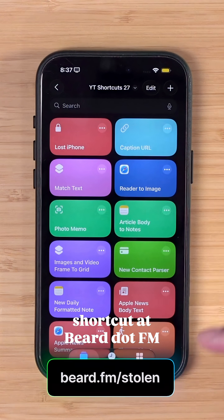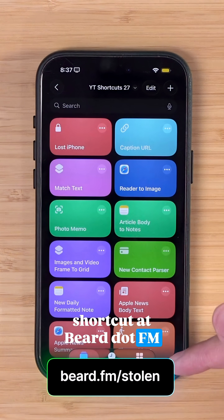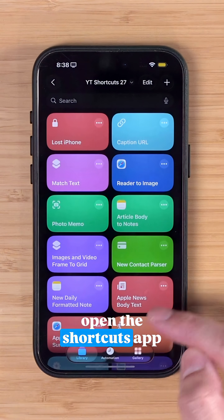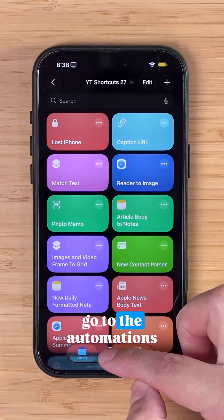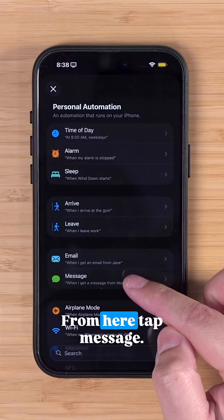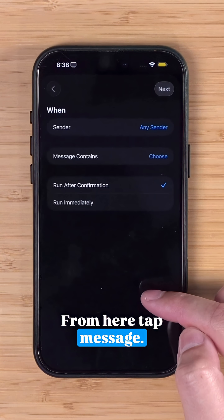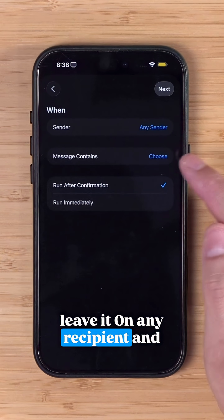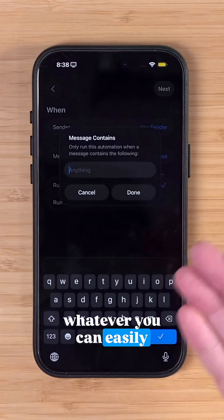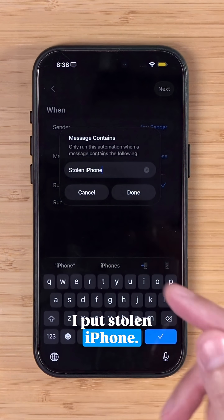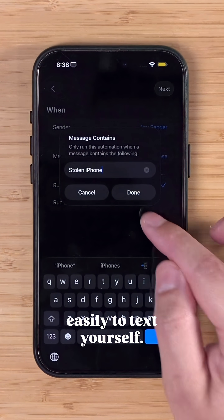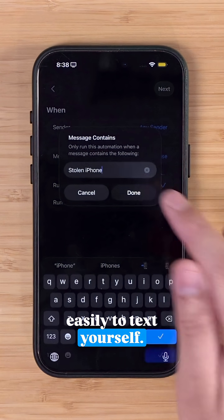Once you download this shortcut at beard.fm/stolen, open the Shortcuts app, go to the Automations tab, and then tap the plus icon. From here, tap Message. From sender, leave it on any recipient. For the phrase, type whatever you can easily remember — I put 'stolen iPhone,' you can put 'my iPhone is stolen,' whatever you can remember easily to text yourself. Tap done.